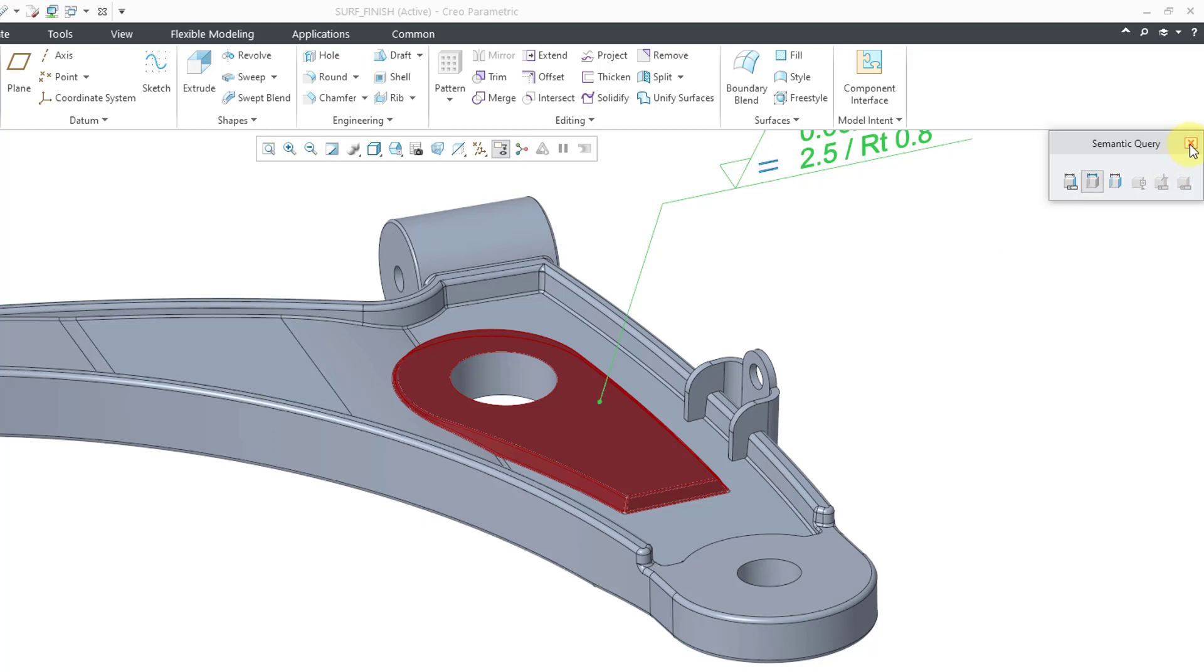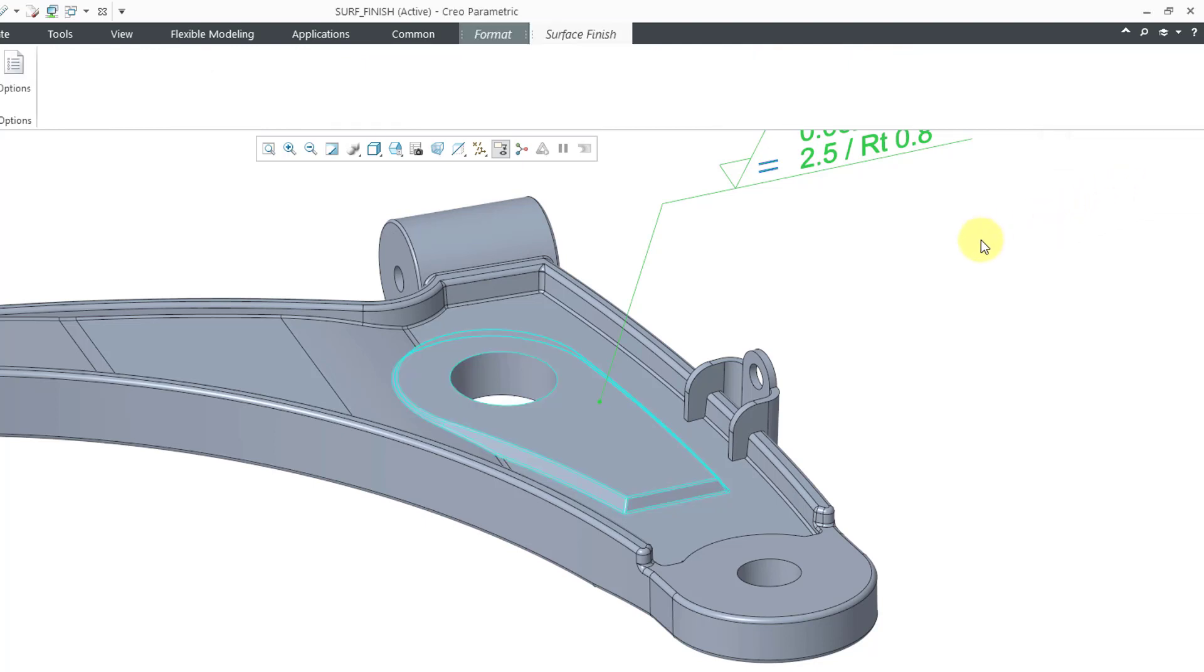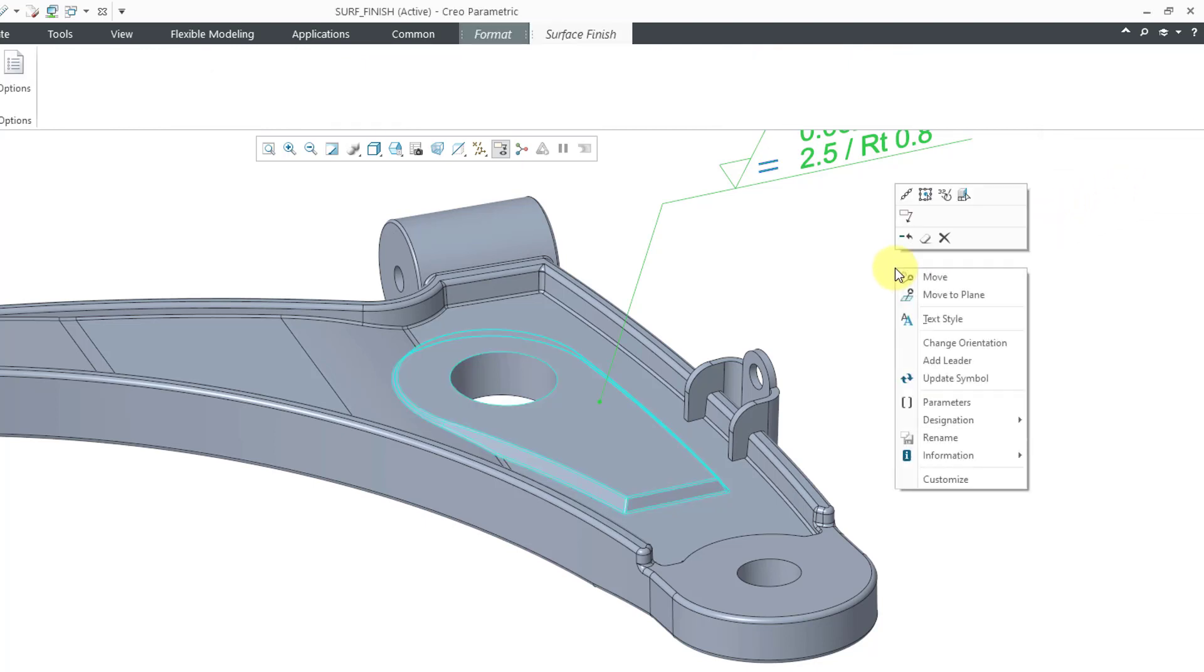Let's close the semantic query toolbar and I'm going to hold down the right button again to show you some new options in the pop-up menu. So you've got some of the same options as before like if you want to move, move to plane, change the text style, change the orientation, or add leader.